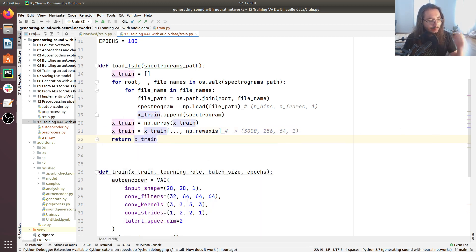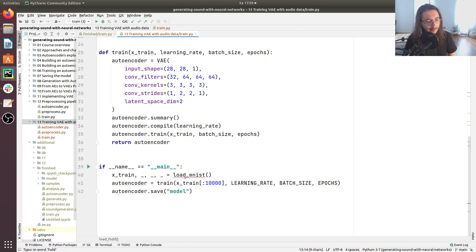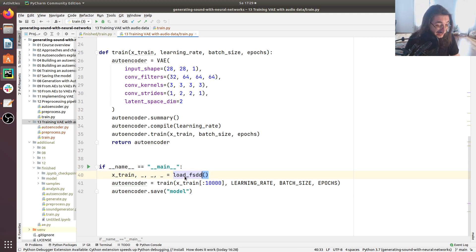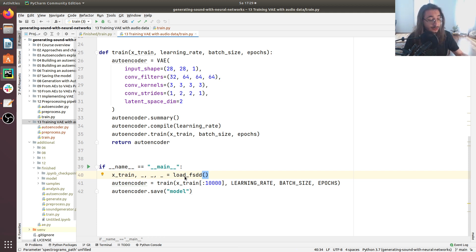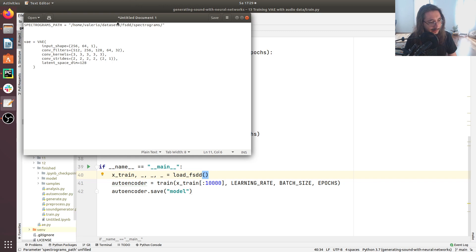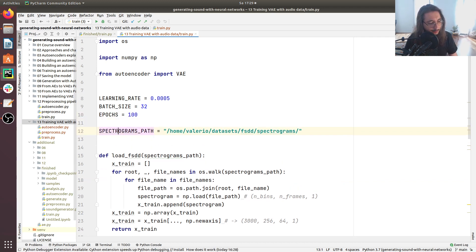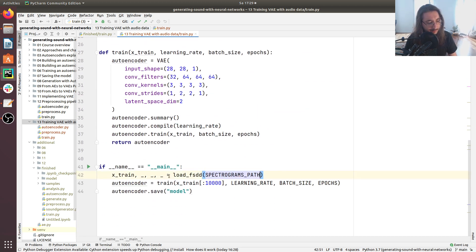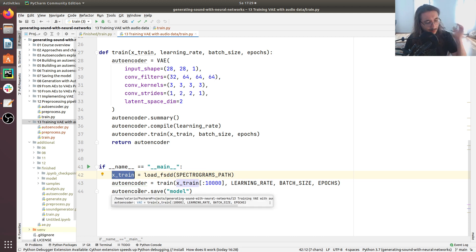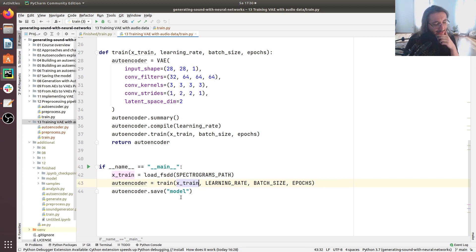Now we can return x_train. With load_fsdd complete, we swap out load_mnist for load_fsdd in the main script and pass in the spectrograms_path argument — the path to the spectrograms folder, which I'll copy and paste in. I also remove the dataset slicing since we only have 3,000 samples and it would throw an error anyway.